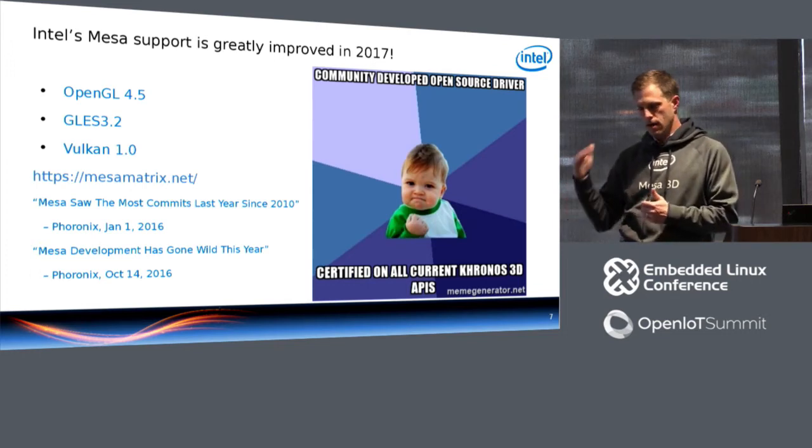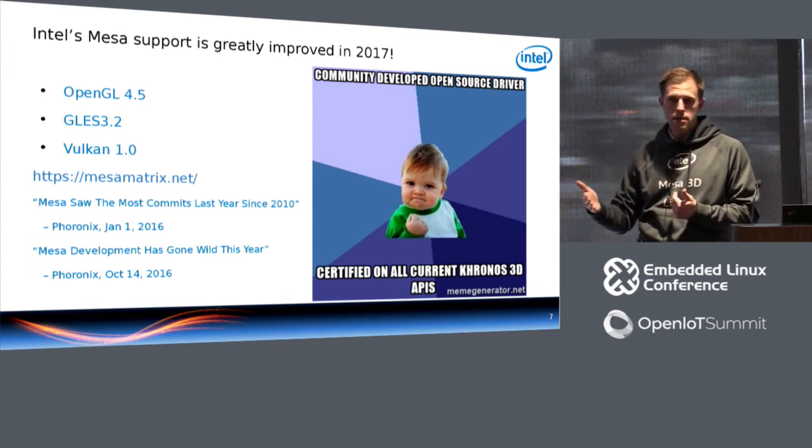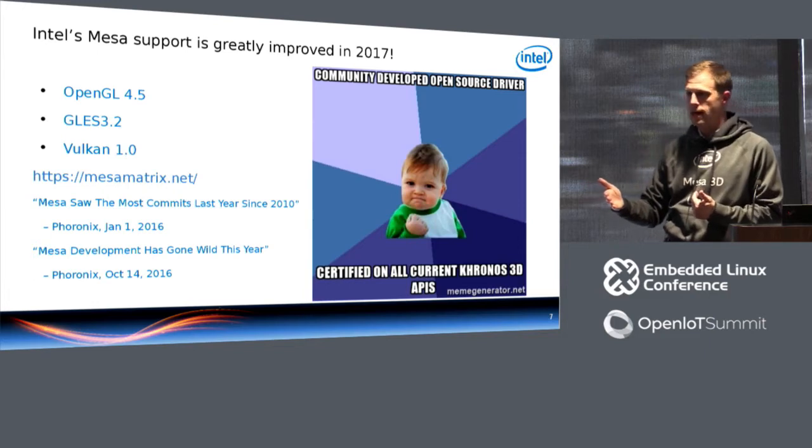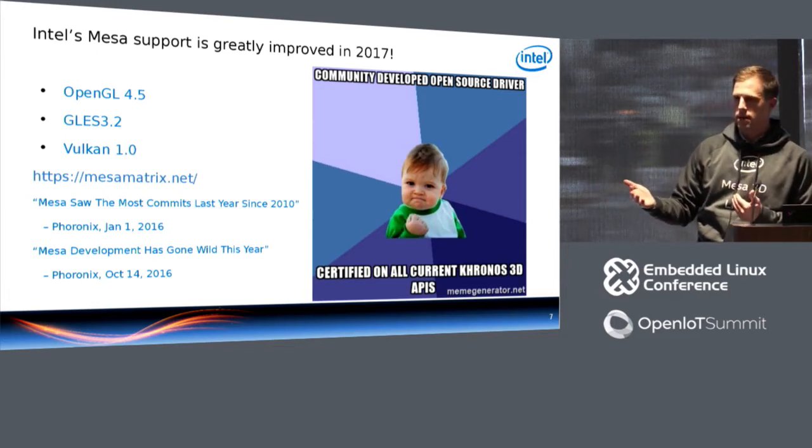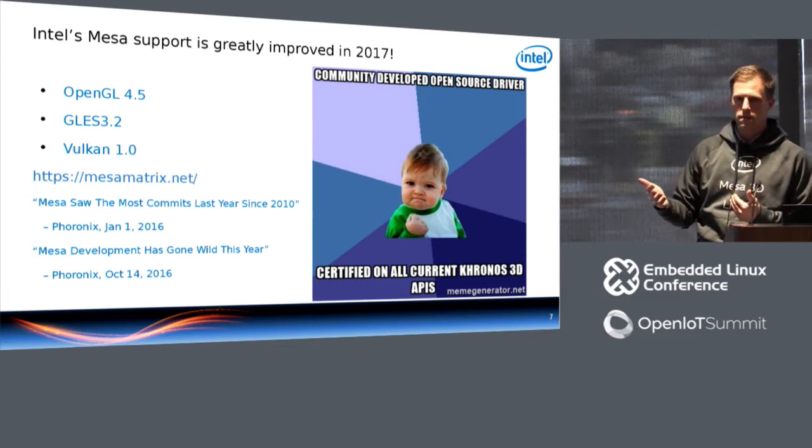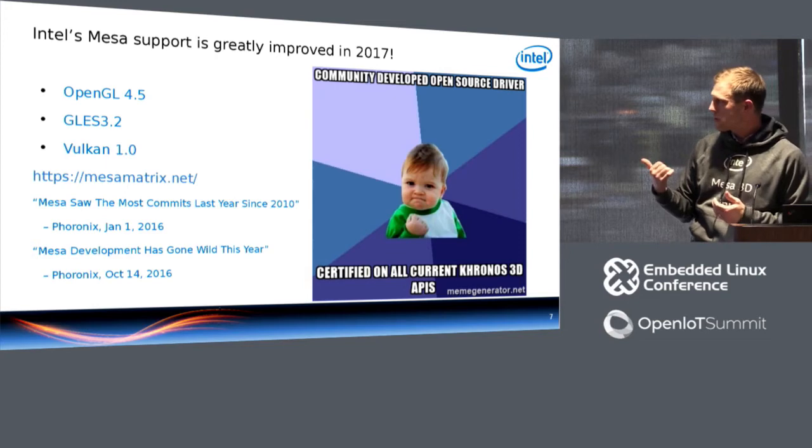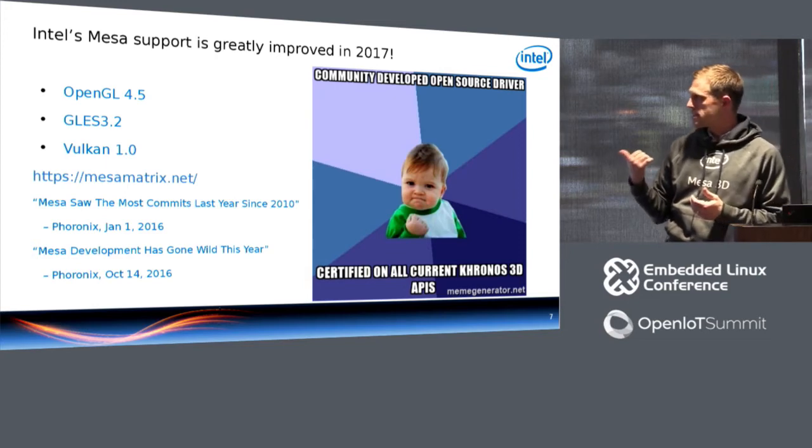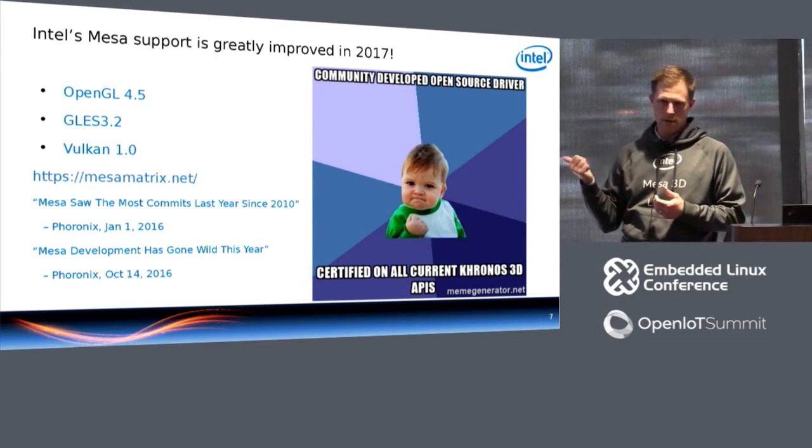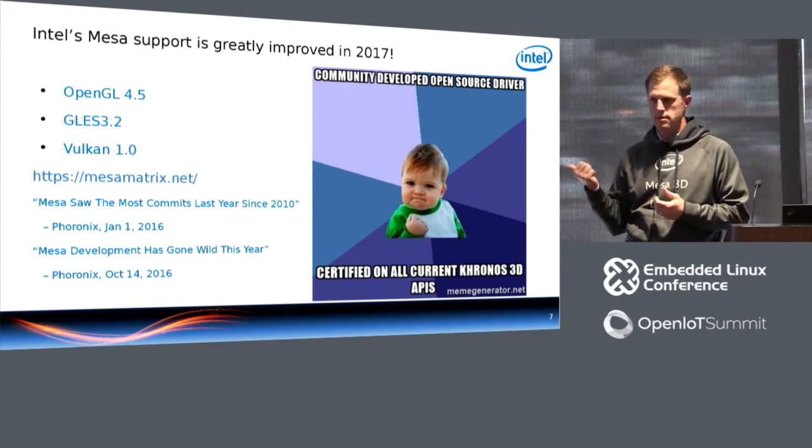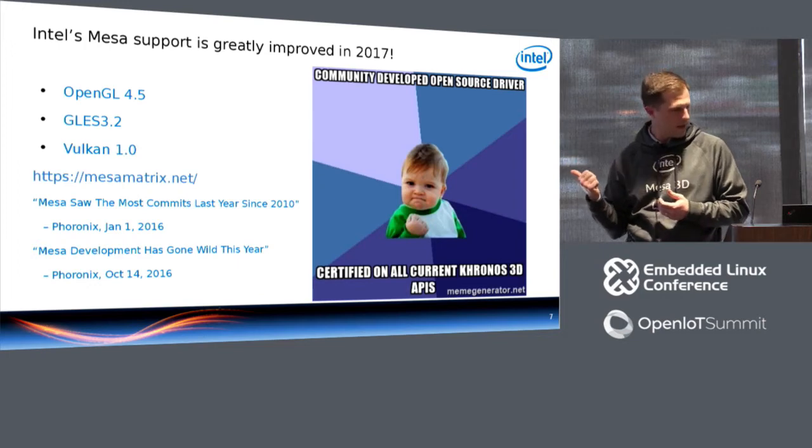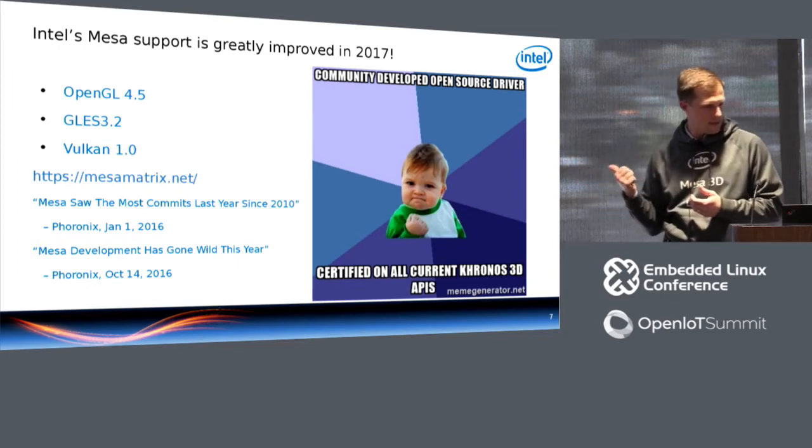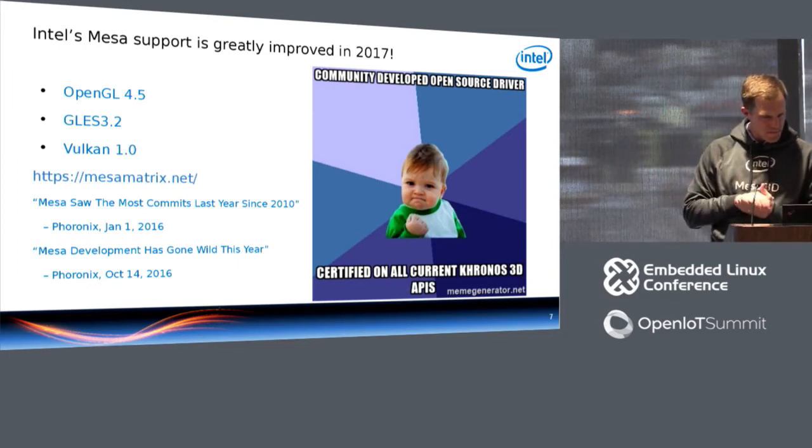So if you have latency deadlines that you need to meet reliably, you might want, you might think about Vulkan for doing that. If you're interested in Vulkan, Jason Extrand is going to give a talk soon after this about that API and what it has to offer embedded platforms.